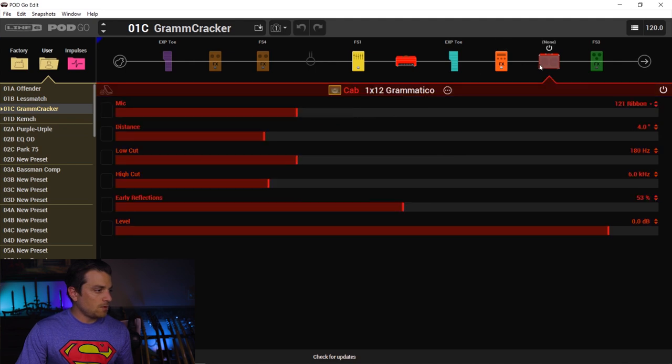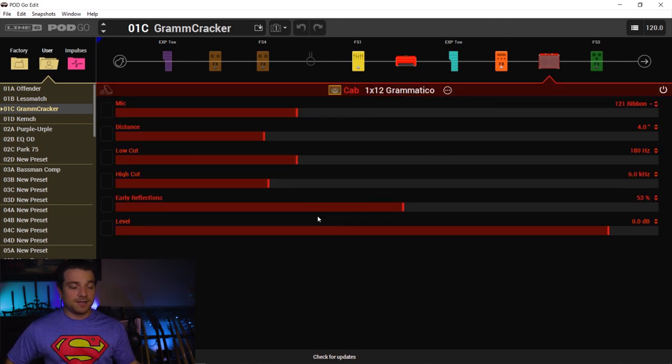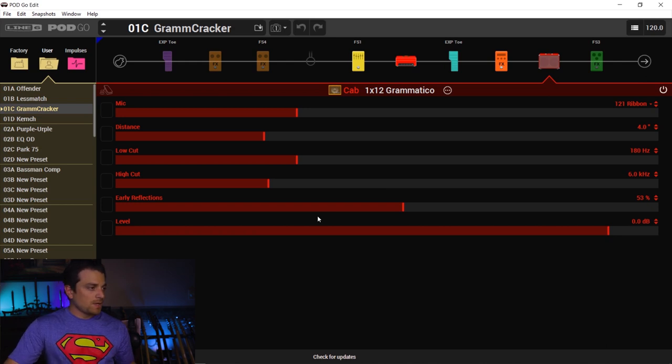So now let's go over to the early reflections. Here's the cabinet that I got on here. I have it at 53. Let me turn the reverb off.